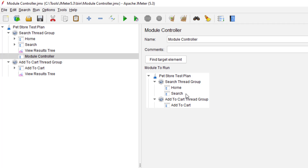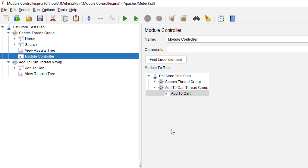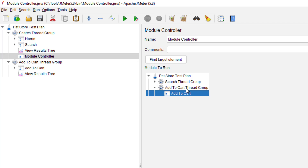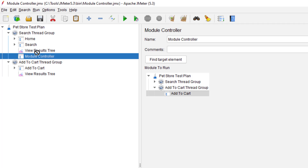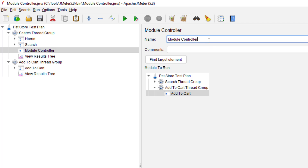Whenever you want to reach a certain target element, you just select it and click on Find Target Element. Once you click on Find Target Element, it will automatically reach there and display the right controller. In this case, we are going with the Add to Cart thread group. So select the Add to Cart module, drag and drop it just above the View Results Tree or the Module Controller, and you can rename this controller to Add to Cart Module Controller.